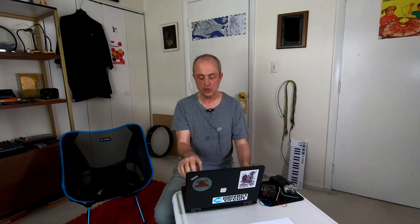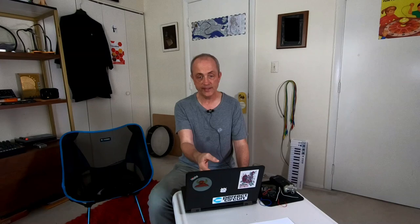It's going to start getting a lot smaller, though, because what we can do is instead of using these names, this next step is going to be to go to hexadecimal. Right now, all I've done is just put a different label on the patch points. Instead of writing something like plus or bit, we're just going to put 3 and A. So 3A tells you where to put wire one, E8 tells you where to put wire two, D6 wire three, F5 wire four.